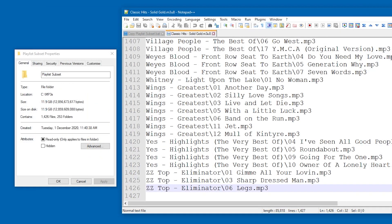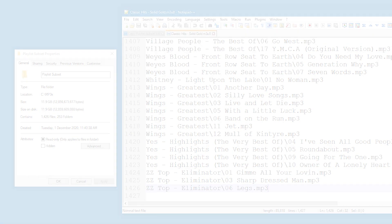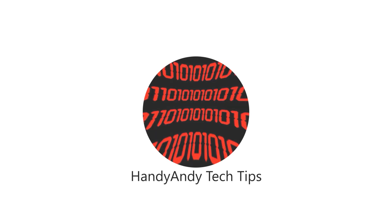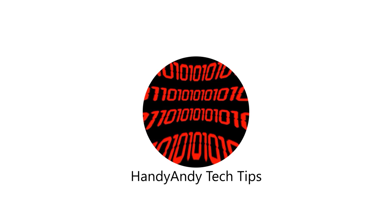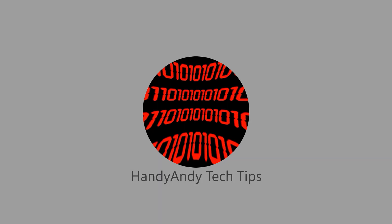You can tell that, because the playlist has 1,426 files listed in it, and the folder has the same amount. Hey, I'm HandyAndy, and I really hope that you found this tutorial helpful. If you did, please subscribe to my channel, and thank you very much for watching.